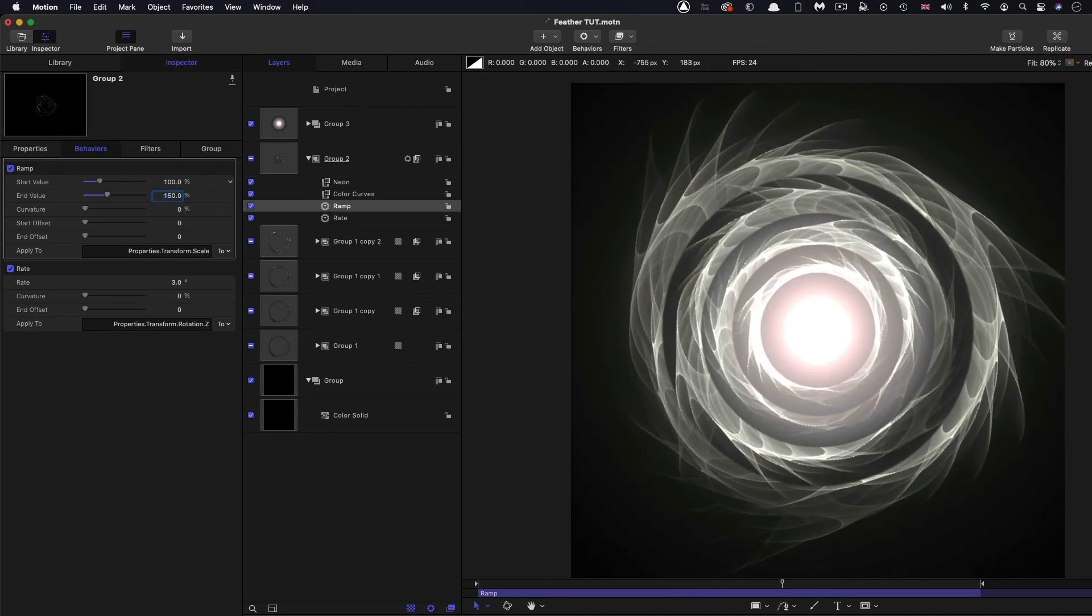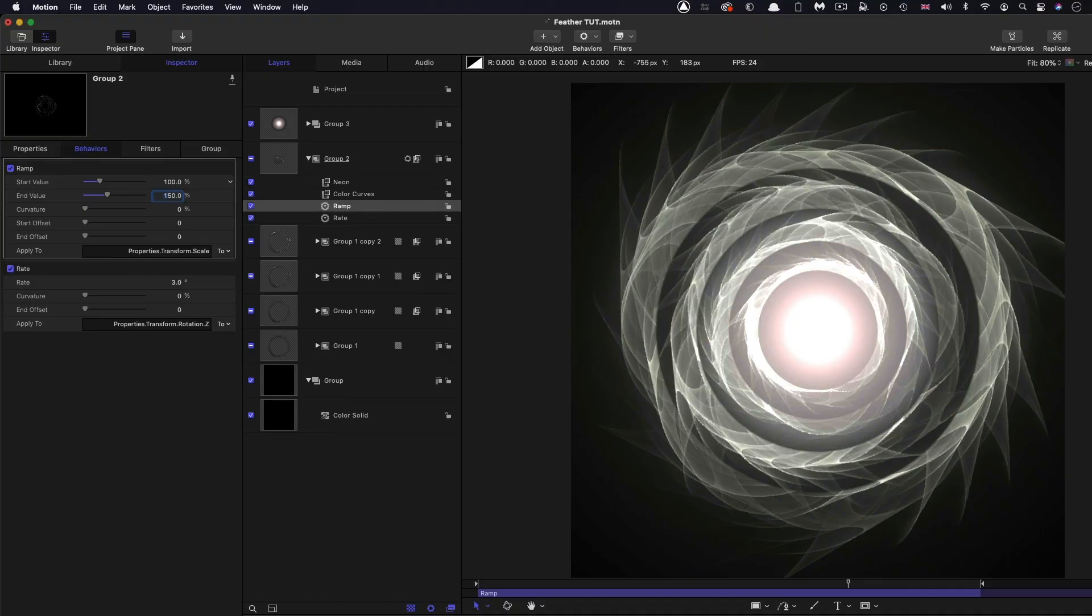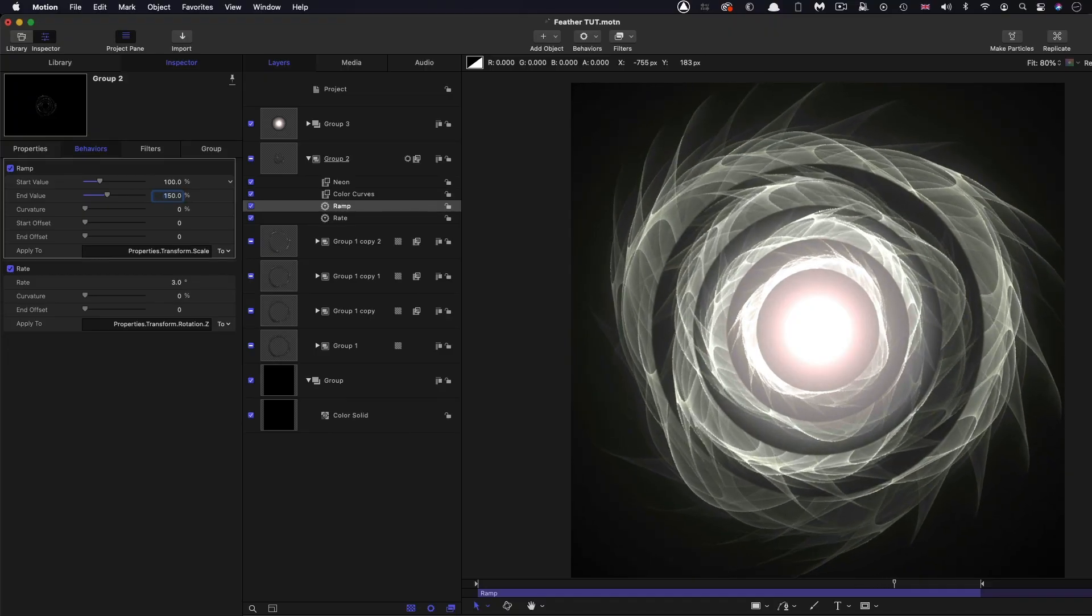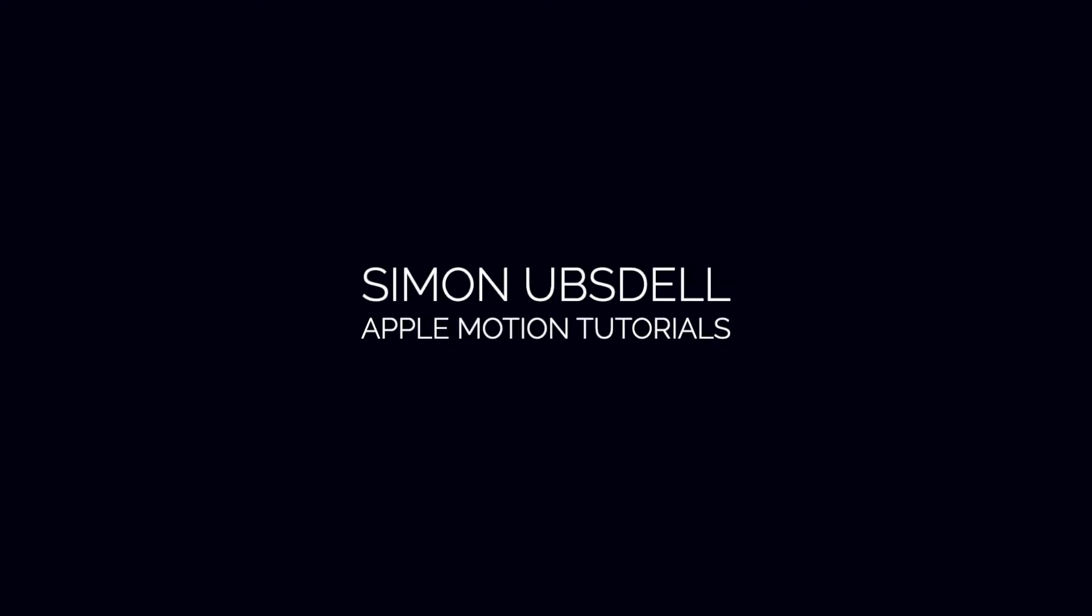So there you go. That's the effect. Really quite simple, but really rather effective and a nice organic look, I think. So I hope that's been useful. Thanks very much indeed for watching, and see you again another time.